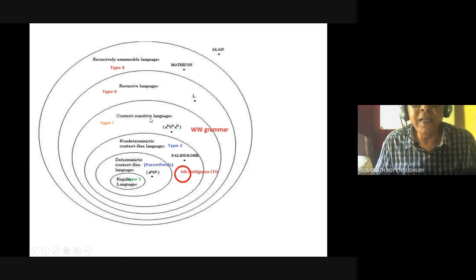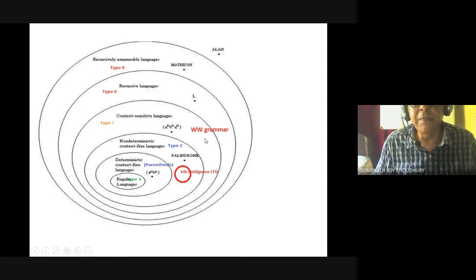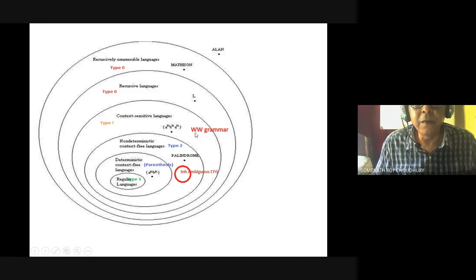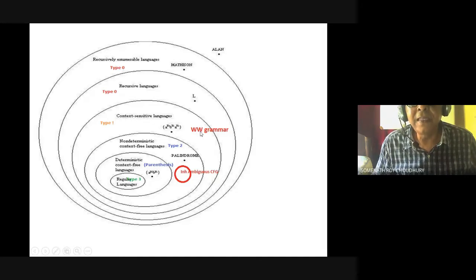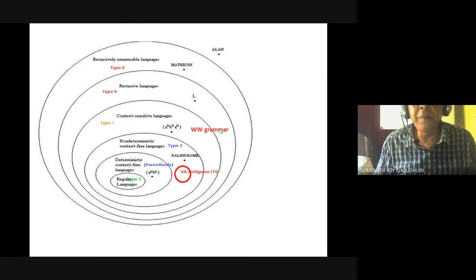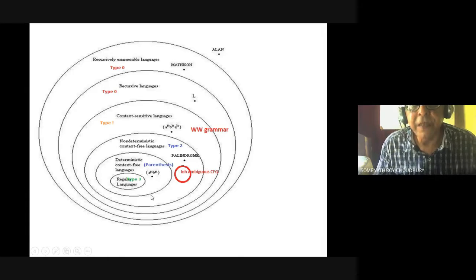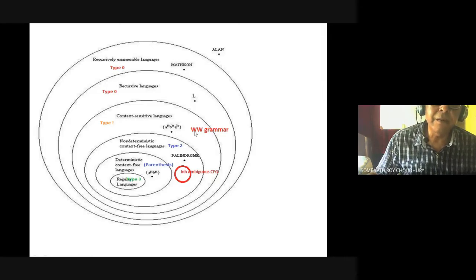That is not a palindrome. For context-sensitive language examples: aⁿbⁿcⁿ. Another example to remember is WWW — it looks like WWR is a context-free grammar, but no. How can you match W, which consists of a string like ABBB? If you push A, B, B, B onto a stack, whenever the second A comes, how do you match it with the A at the bottom of the stack? Pushdown automata will not work here — it will be accepted by a Turing machine. So WWW and aⁿbⁿcⁿ are context-sensitive.